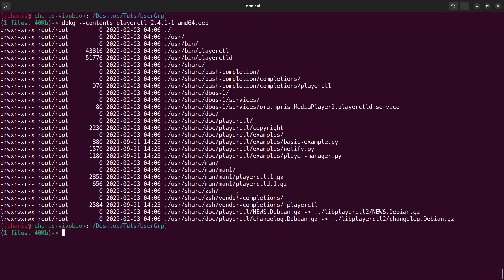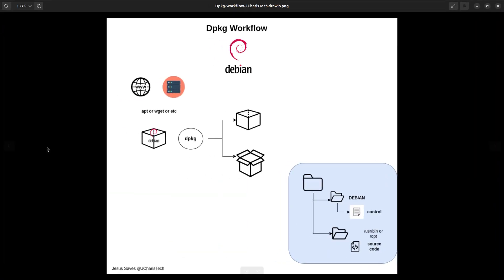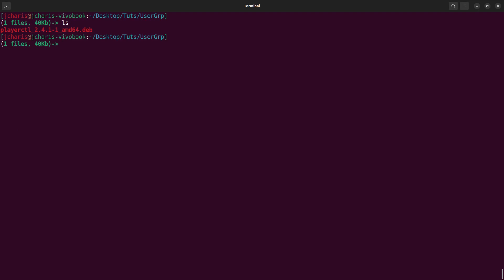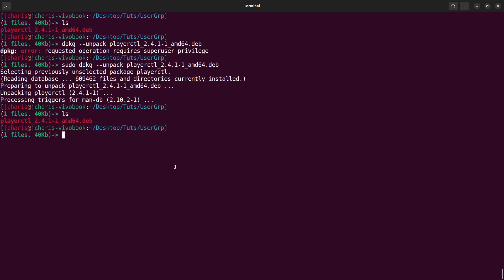Using --contents will show you the location where the package is going to be installed, together with its content. That's how to see the content. Now let's see how to unpack it. Since it has a structure, to unpack without installing, you can use 'sudo dpkg --unpack' then pass in the package name. It requires superuser privileges, and once done it's unpacked without being installed.